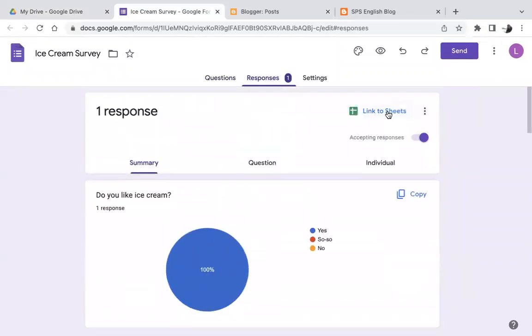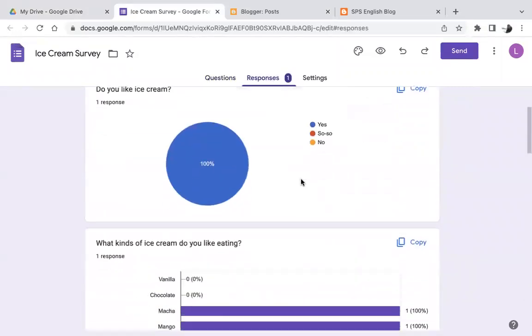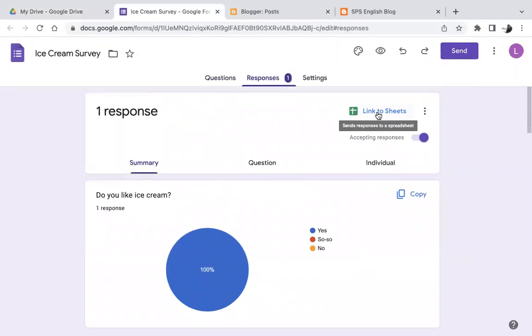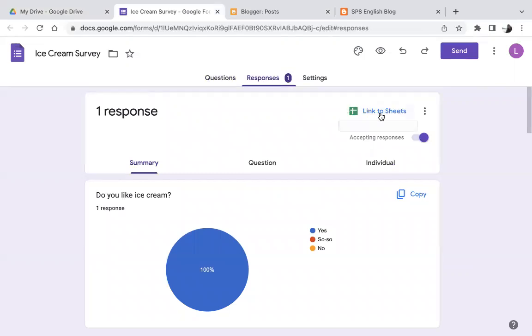One option is if you want to see raw data, you can link to sheets. This will create a Google Sheets in your Google Drive, and you can see the raw data if that is something that is useful for you.